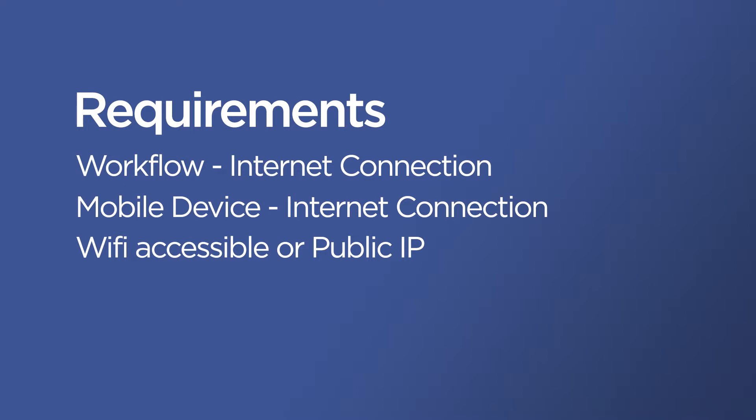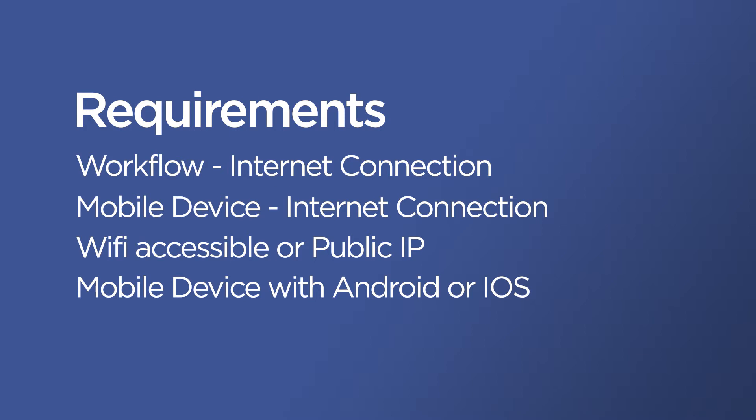You also need to have the mobile device. This can be either a tablet or a phone and it needs to have Android or iOS on it. We currently do not support Windows Phone systems. And the very last part is that you need to have a Capture On The Go license.